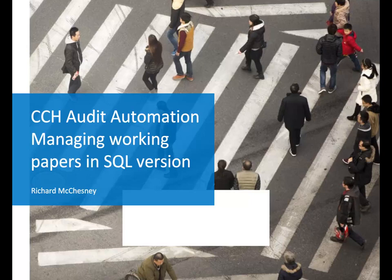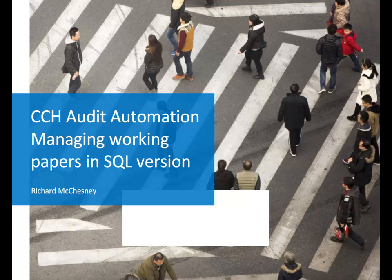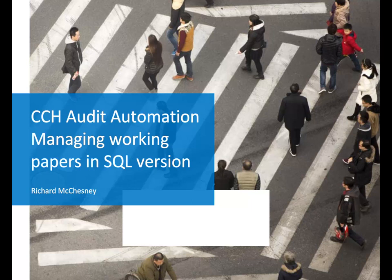Hello, and welcome to this short video demonstrating how to use working papers within the SQL version of Audit Automation. My name is Richard McChesney, and I am one of the product managers within Walters Kluwer Tax and Accounting. This video is one of three videos I've created relating to the SQL release of CCH Audit Automation.